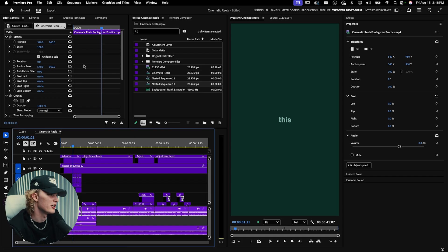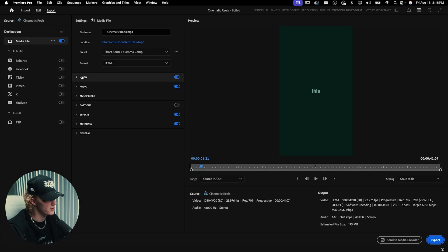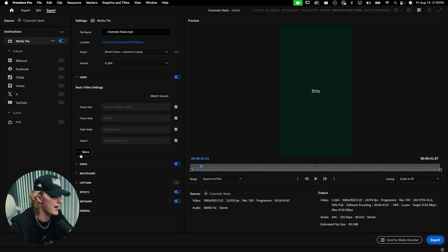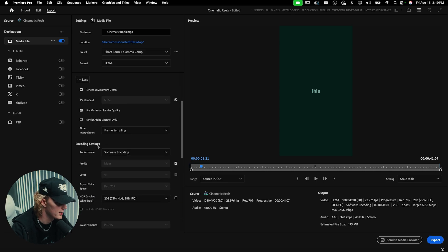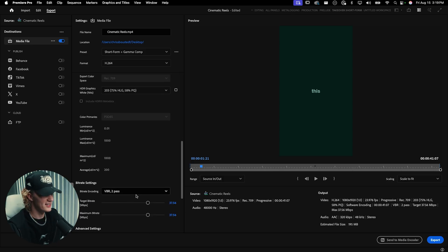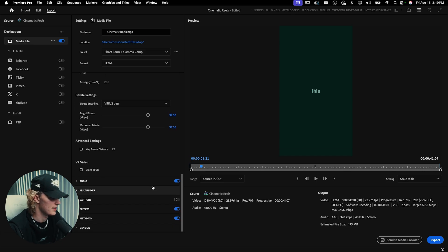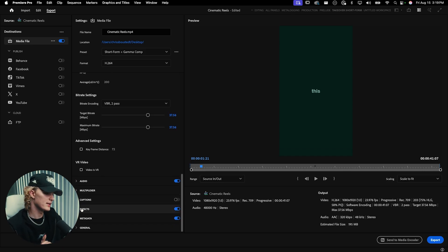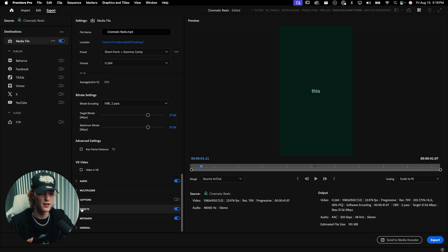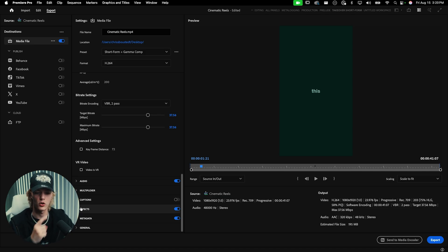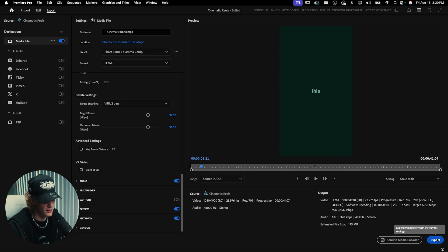Now that you're done with your entire reel, go to export. For render settings, go to the video tab, match the source, click more, enable render at maximum depth and maximum render quality, set it to VBR two pass, and leave the bitrate at 37. I also apply a gamma compensation LUT because there's a lot of contrast lost when transferring from my computer to my phone and uploading to Instagram. You don't have to use it, but the link for that LUT will be in the top right corner. Hit export and you're good to go.